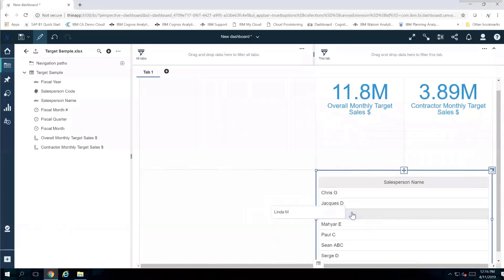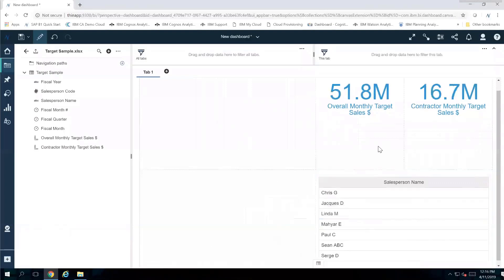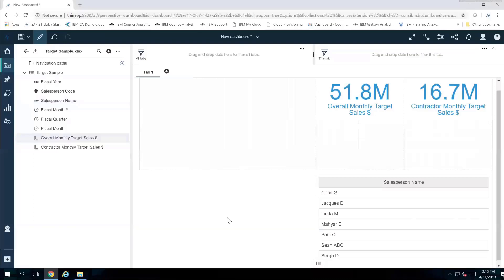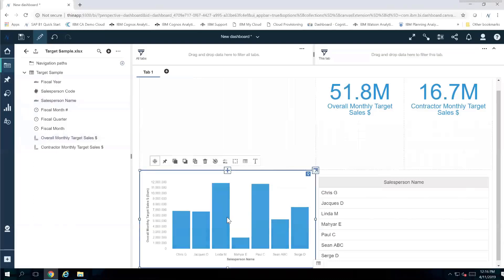I can control-click to remove the filter and it'll bring me back to my original values. I'm also going to take my salesperson and my overall monthly target sales, control-clicking both and dragging to the lower left quadrant. The system will use some artificial intelligence to look at the information and determine the best display — so I can see all my different salespeople and the breakdown of that $51.8 million.